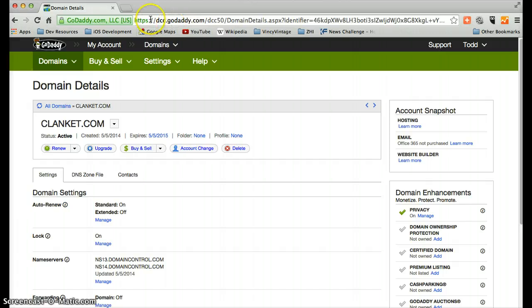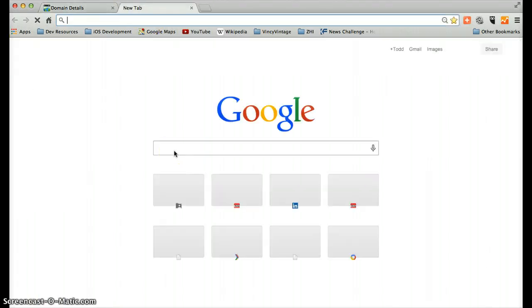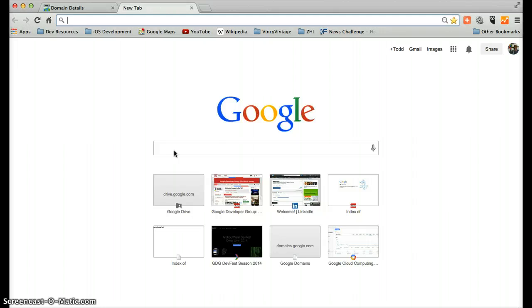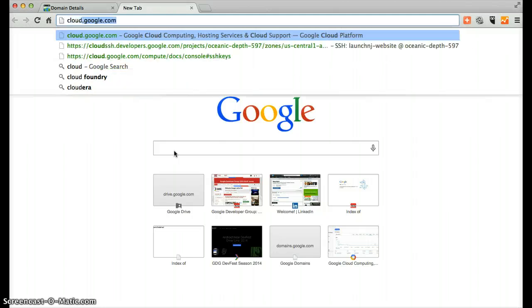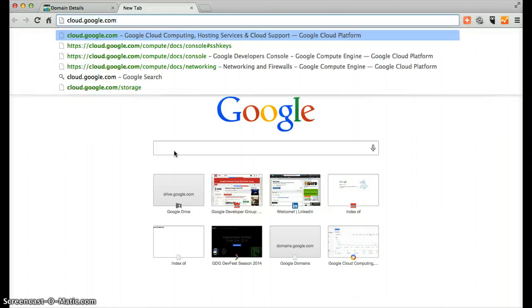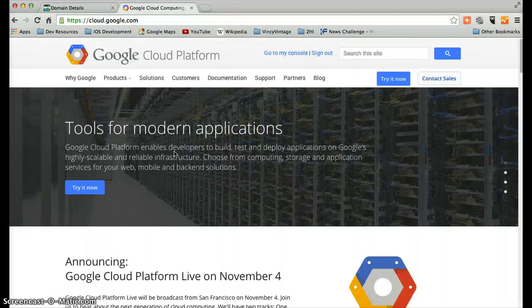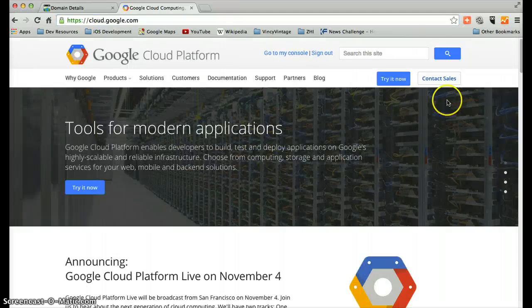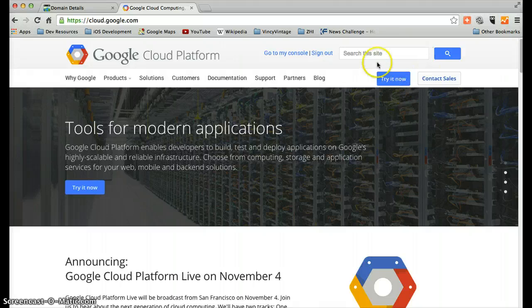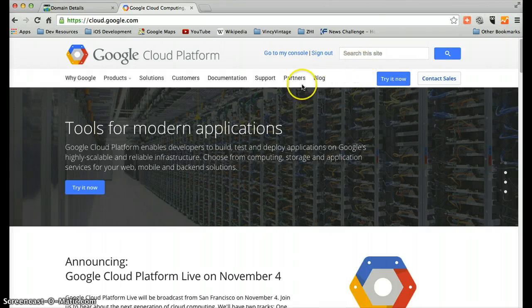And now what I'm going to do at the moment is I am now going to launch the Google Cloud. And you do this simply by going on your browser to cloud.google.com. And when we come over here, I'm actually already authenticated. So I have some features available.